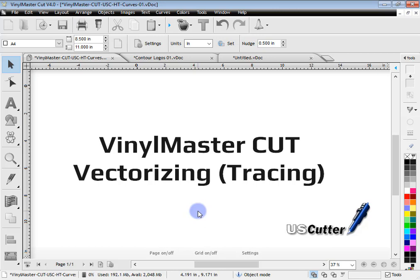In this lesson, I'm going to show you how to vectorize or trace using the US Cutter Edition of Vinyl Master Cut. If you'd like to know where to get the more advanced vectorizer, please go to the end of this lesson for more details.